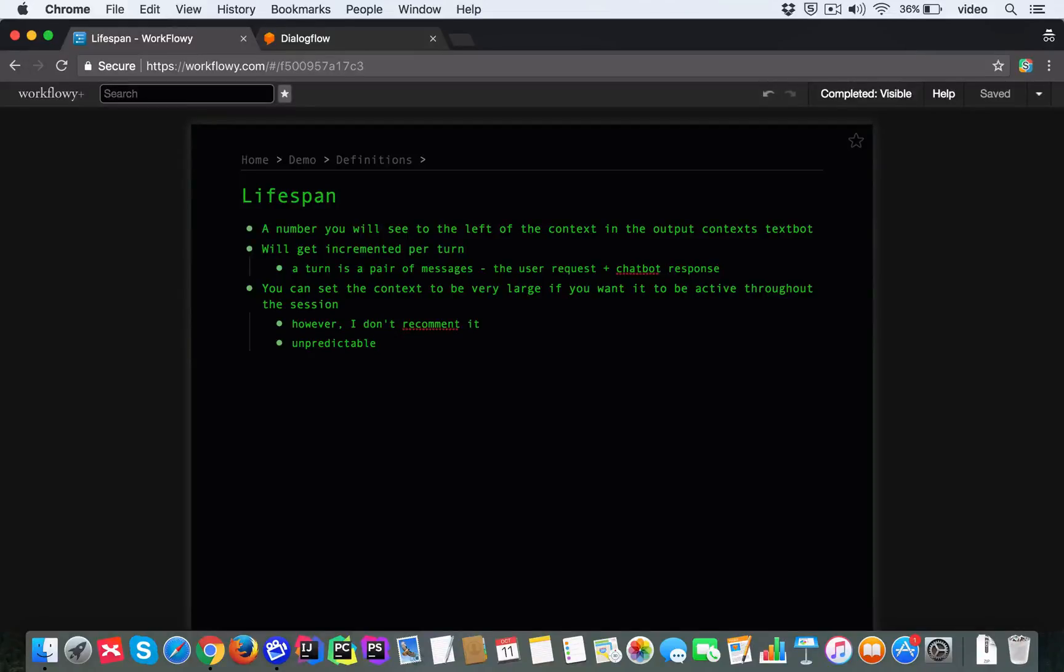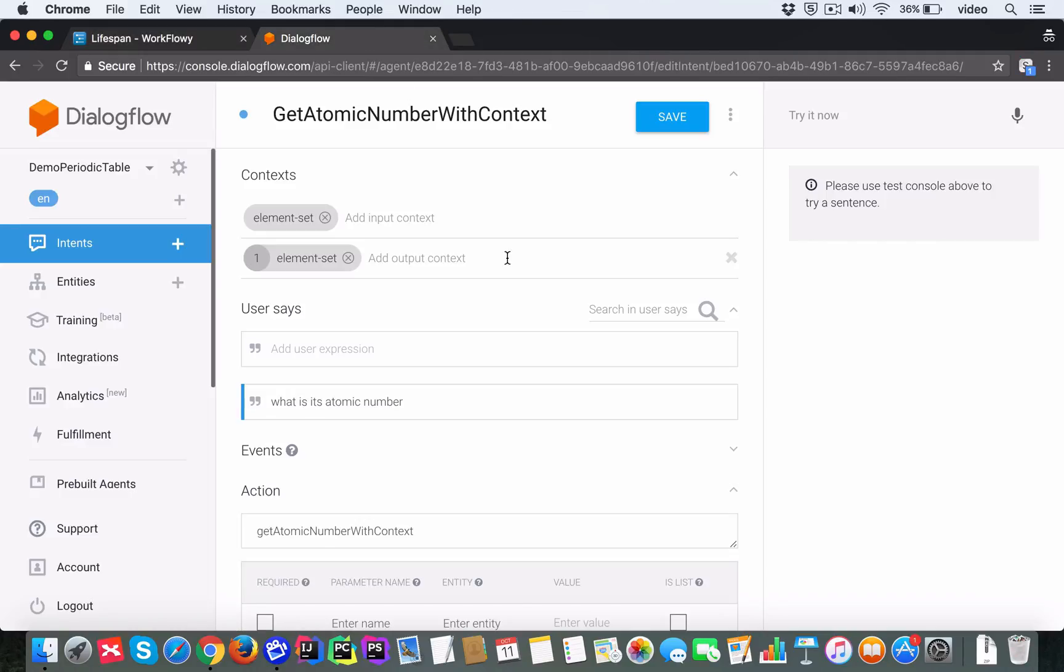So let's talk about the context lifespan in Dialog flow. The lifespan is a number you see to the left of the context name in the output context text box.